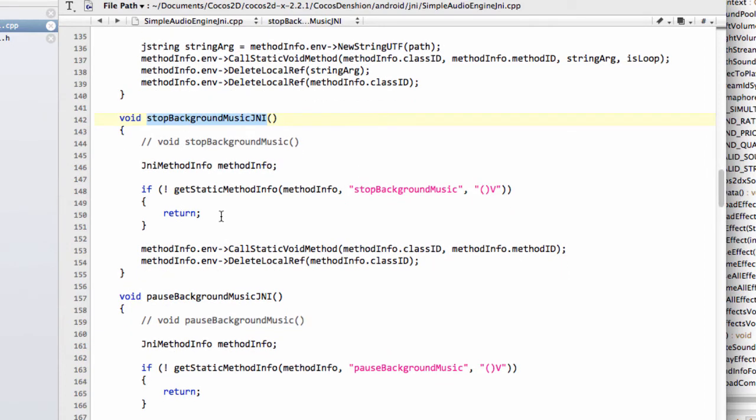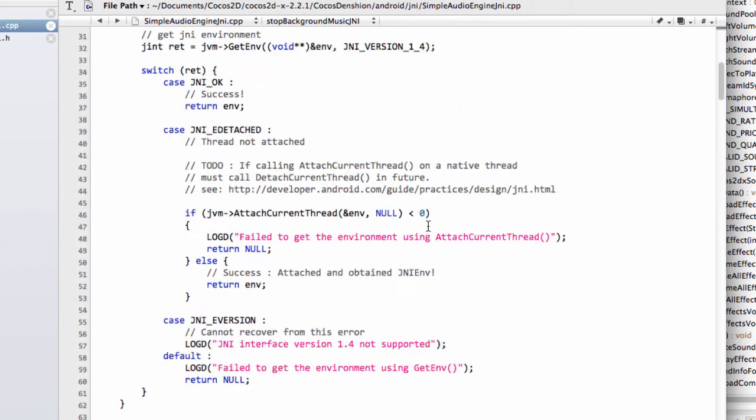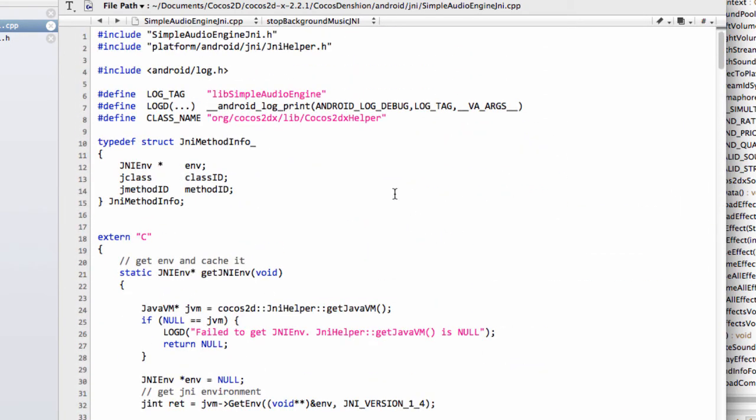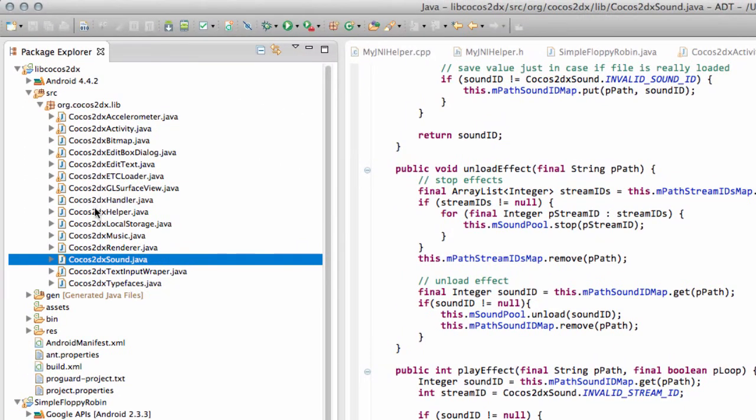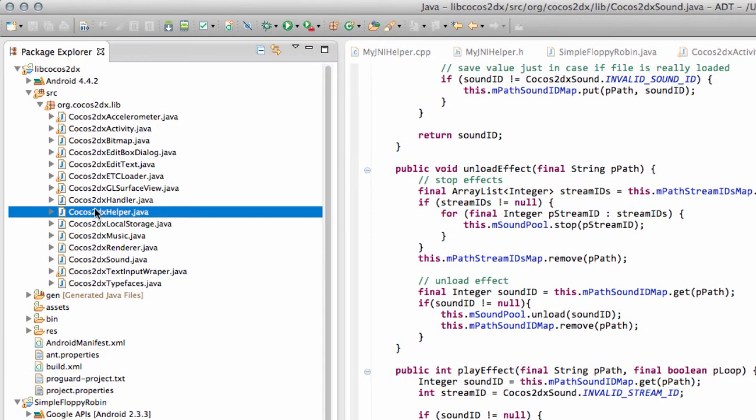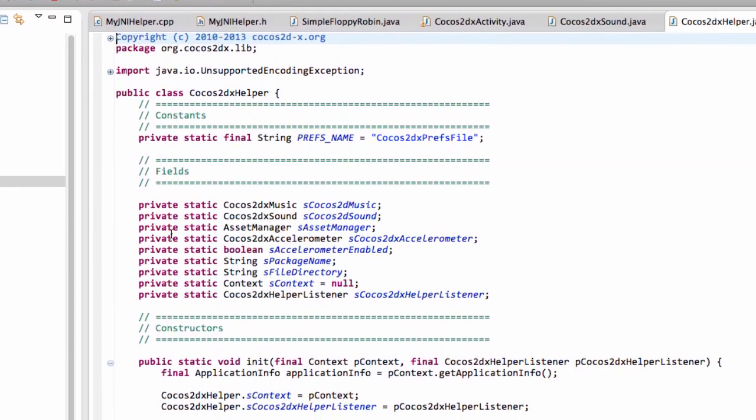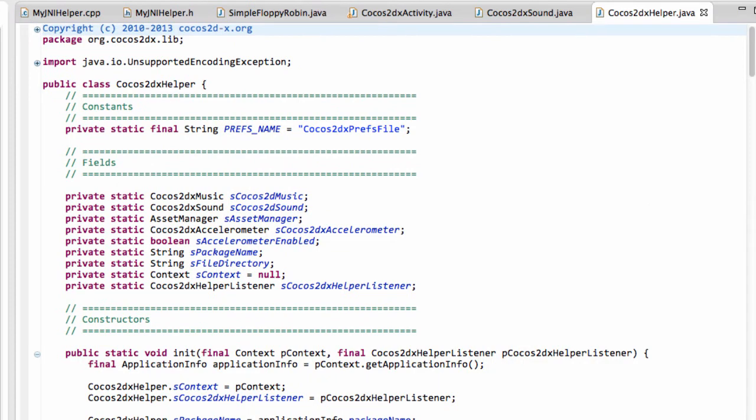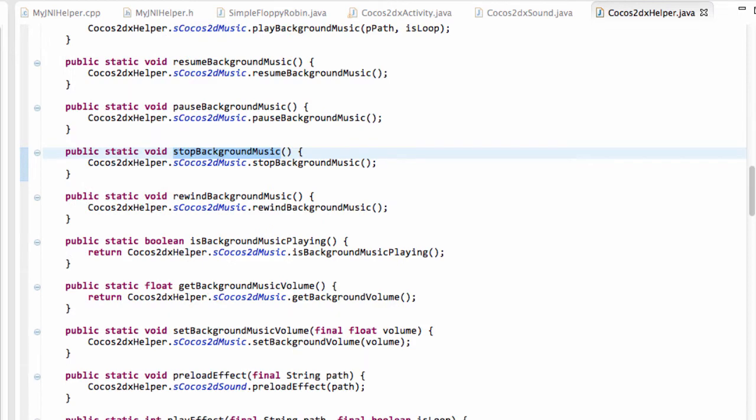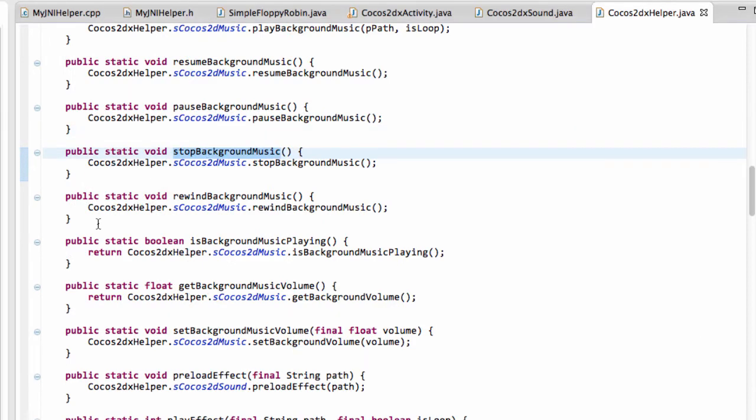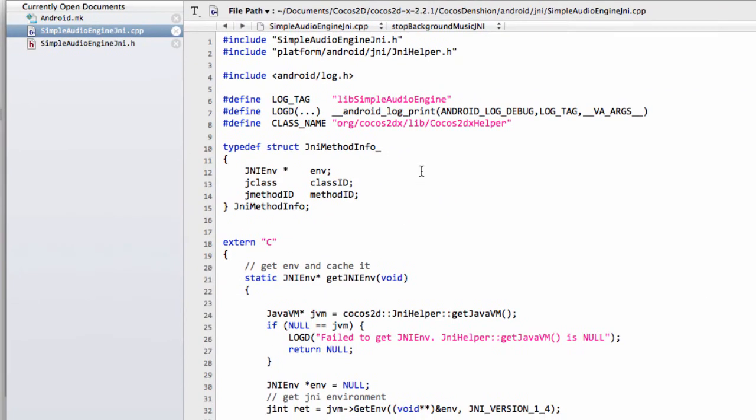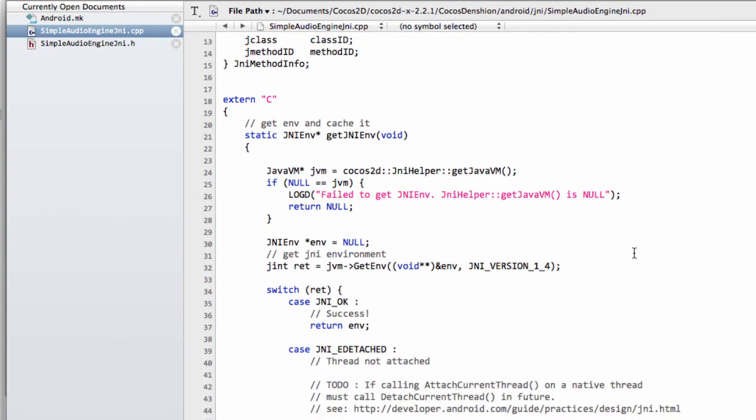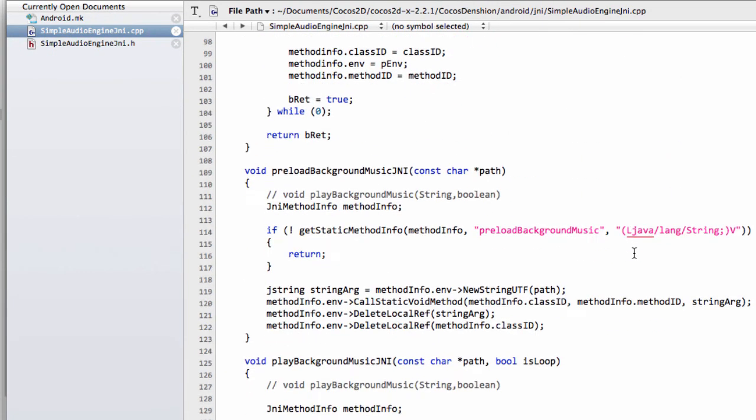So if we look at something relatively simple, like stopBackgroundMusicJNI, this is going to look for the method stopBackgroundMusic that's contained in the class org.cocos2dx.lib.cocos2dxHelper. And if I go inside there, we should find somewhere in here, it was stopBackgroundMusic. And here is the function. So this is the function that's being called from that JNI. So that's what this class name then is for.